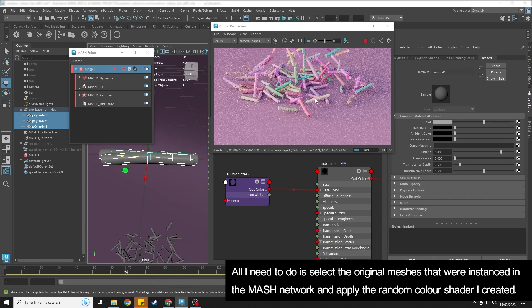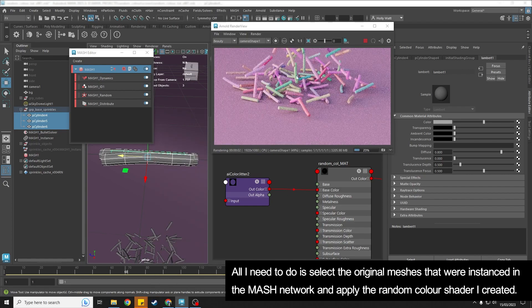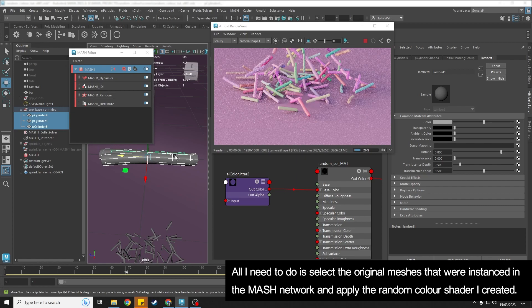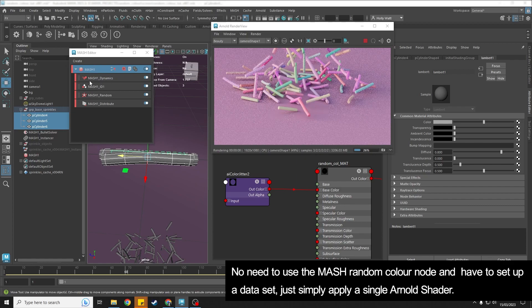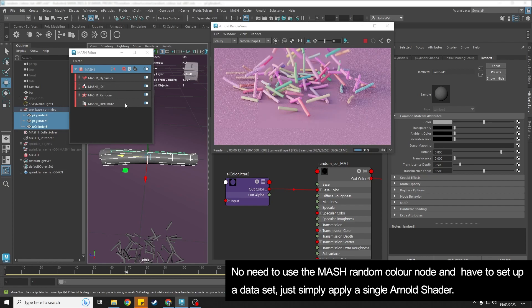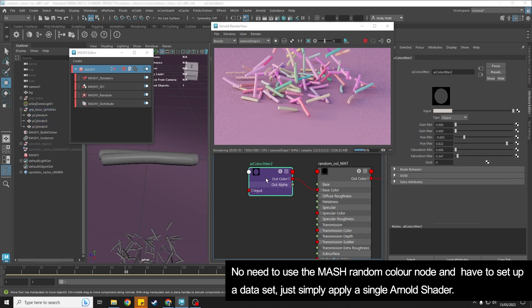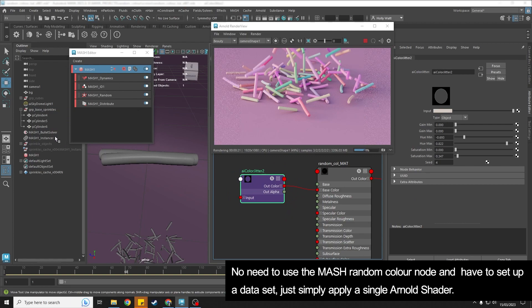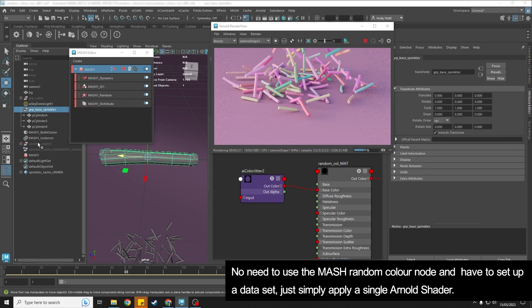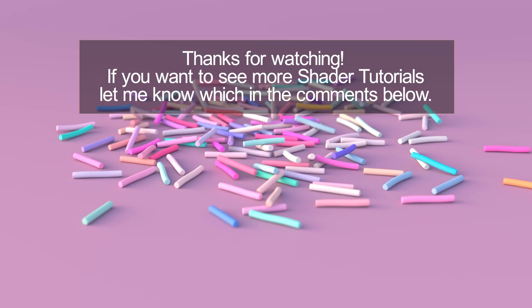And it automatically applies them to the objects that are using these as instances in mesh. I haven't got a mesh color node in here. I don't have to go through the process of adding data sets. This is the simplest way: create this random color using the AI jitter and then apply it to the original objects that are driving your mesh simulation.